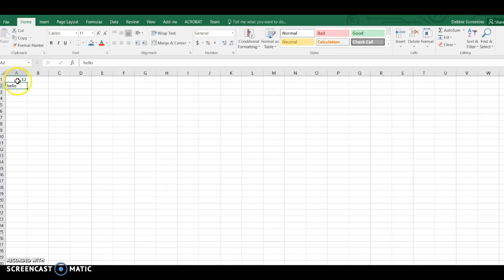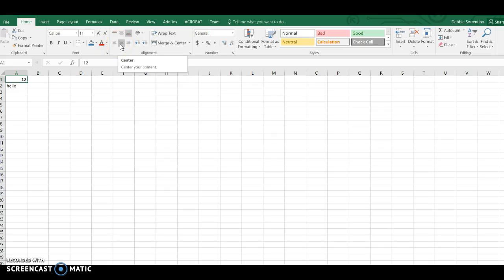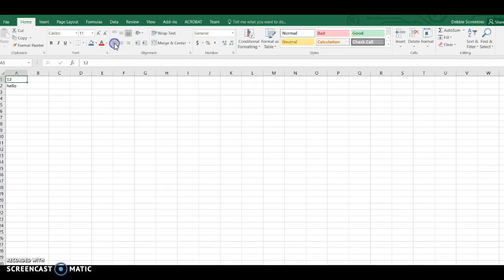Here this is right aligned by default, but you just come up here and you'll notice in the Home tab you can change your alignment to align it left, align it center, or align it right. If you don't like the default, I can click on this cell, I can choose center, I can choose left, and I can change that however I want. I can come down here and I can change that to be right aligned as well.